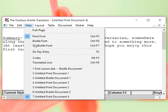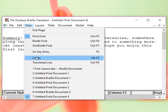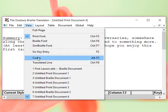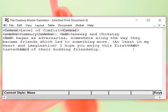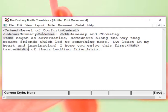So, now we're going to go to view. We're going to turn back on those codes. Now, we see a lot more. We see that between level of comfort, that's going to be centered. We see the underline begin, underline end, and summary in between. So, summary is going to be underlined. We have bold beginning, Janeway and Chakotay, bold end. There's nothing here until we get to the italics. Italics to start, the word taste and then italics to end. And, then that's all that we see.